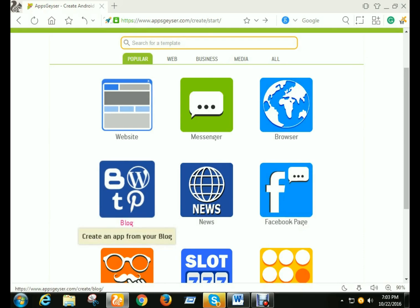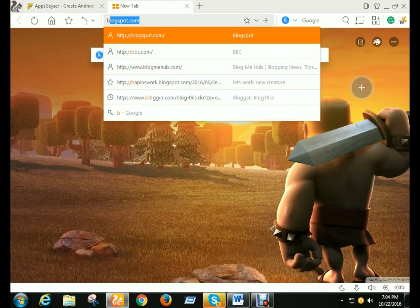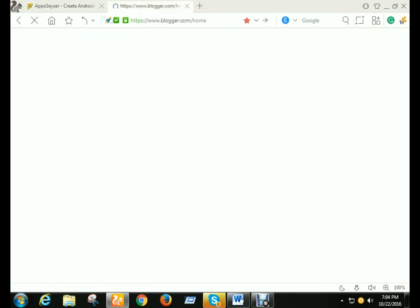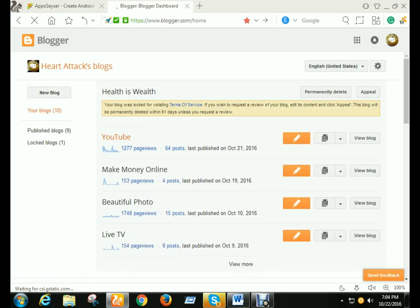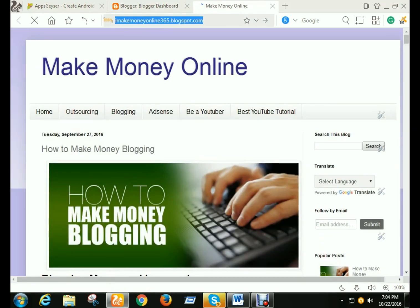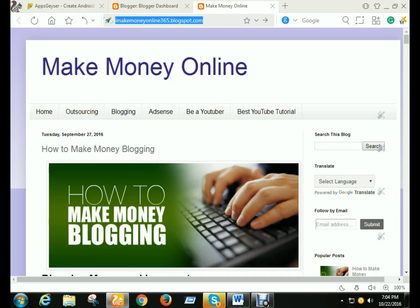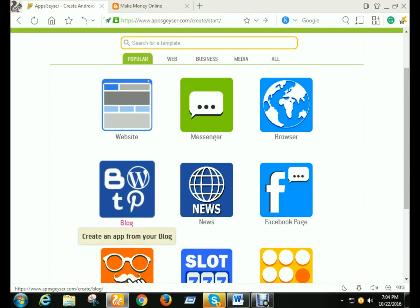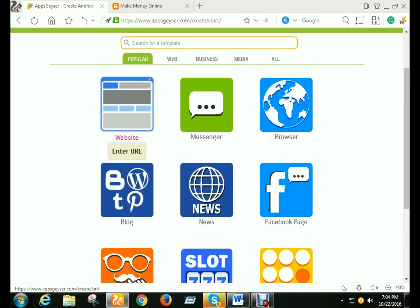I already have a Blogger website. Here is the blog site app. I copy this website URL. For a blog app I click here. If you have a website then you need to click there.